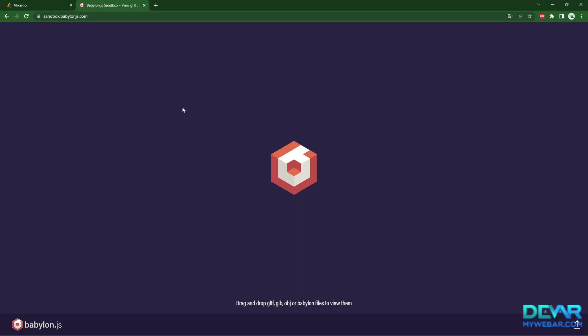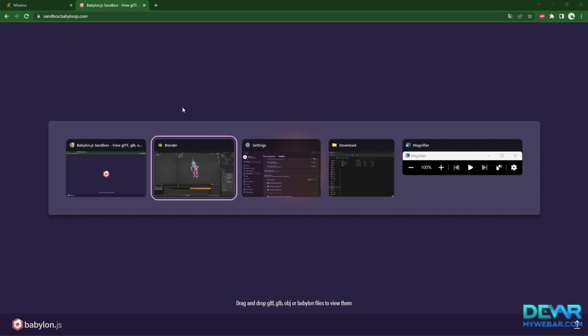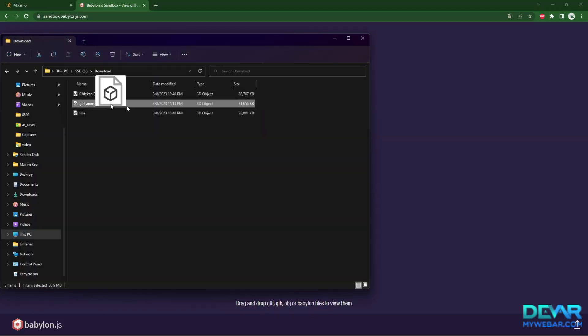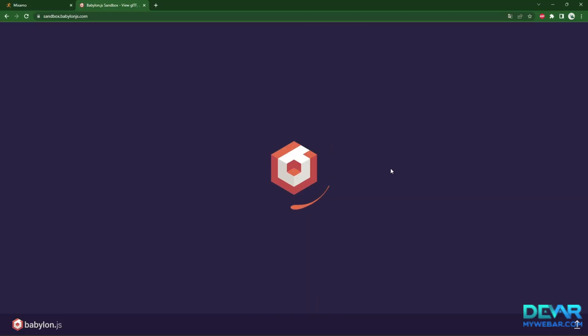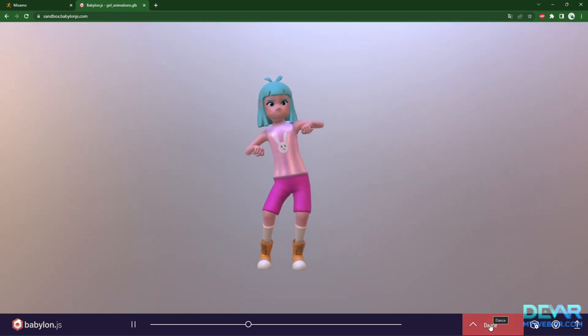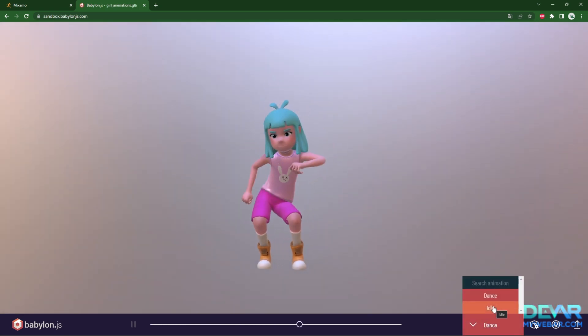An easy way to make sure you've done everything correctly is to check the model on the Babylon.js sandbox website. Drag and drop your model into the site window.